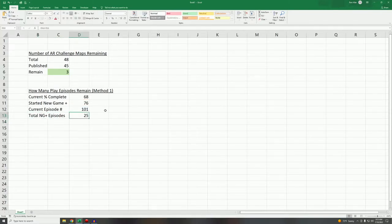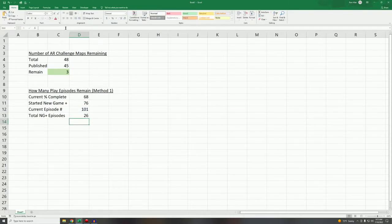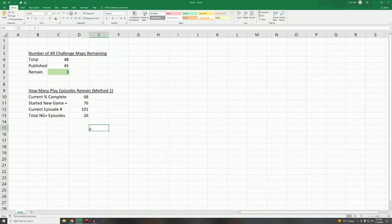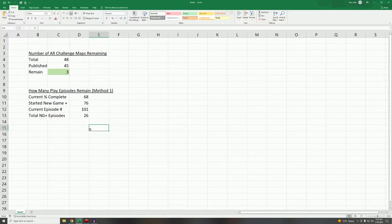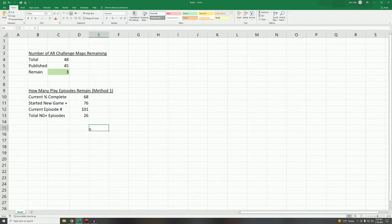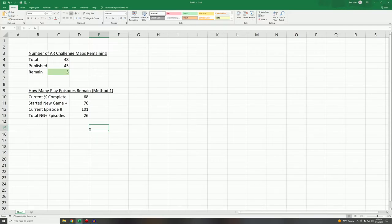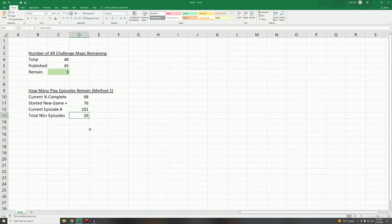You would think that 101 minus 76 should give you the number of episodes that we did. If you do that, what you're going to get is something that we call in the programming world a fence post error. It's going to come up to 25, that is not correct. If you subtract something like that and you're looking for a number, you need to add one to it. The easiest way to think about this is say you have episodes 1 to 25, how many episodes is that? 25, right? Well if you subtract those numbers, 25 minus 1, you end up with 24, which is one less than the number that you actually have. So you add one in to prevent the fence post thing. If you don't believe me you can count them out. 76 to 101 comes out to 26 episodes.